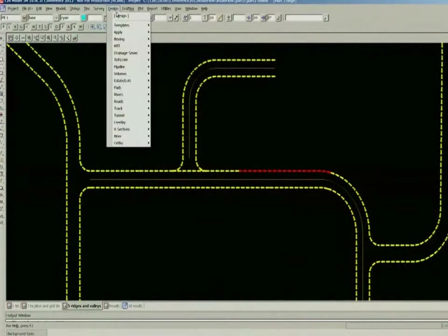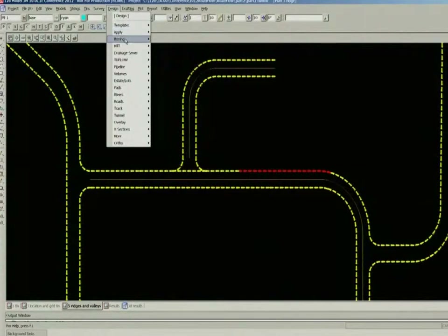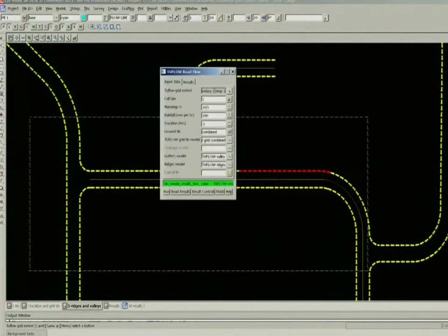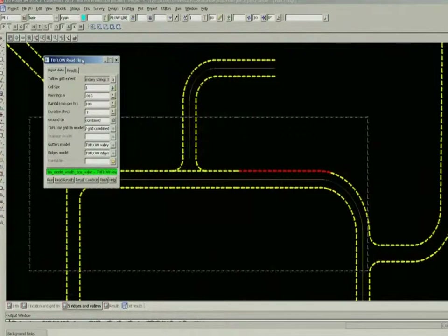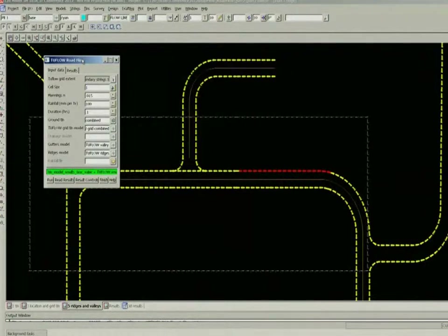To go and run this, if I bring up that panel I mentioned, come down to our 2flow road flow. If I hit the run button, it is a little bit like watching ice melt. It will take about 10 minutes to run this one, so I might pass on that because I don't think I have another 10 minutes to go.